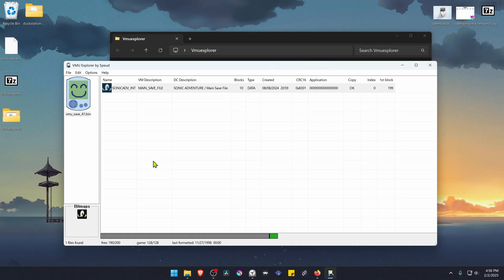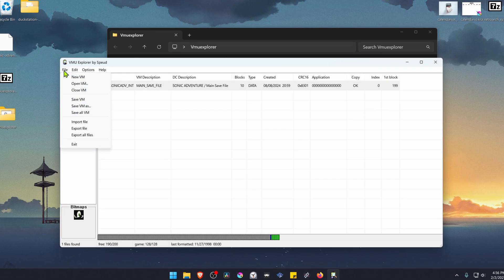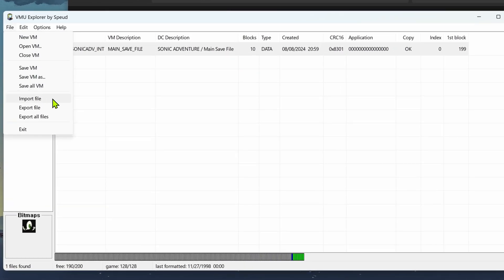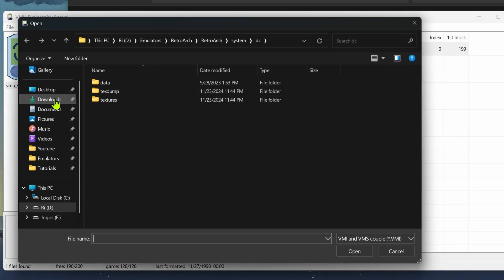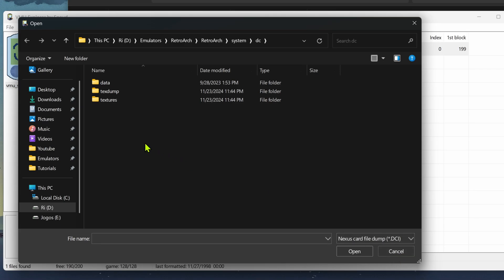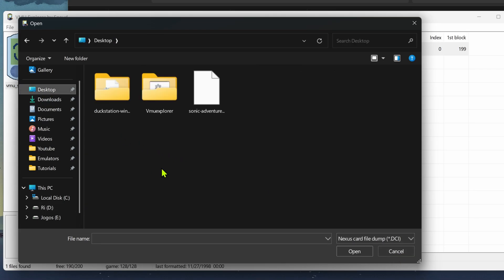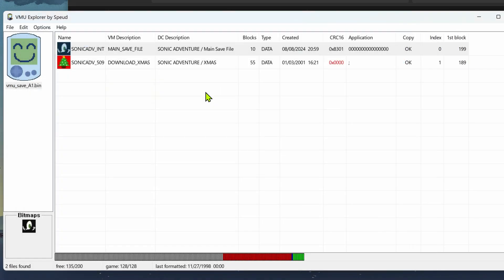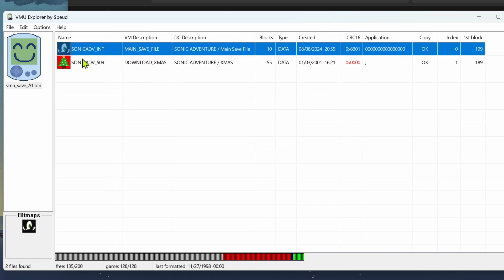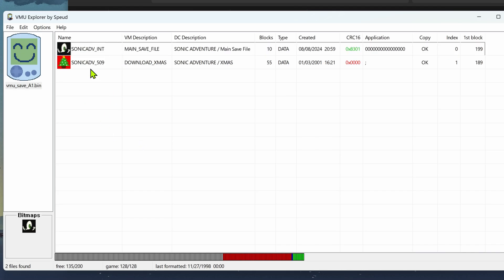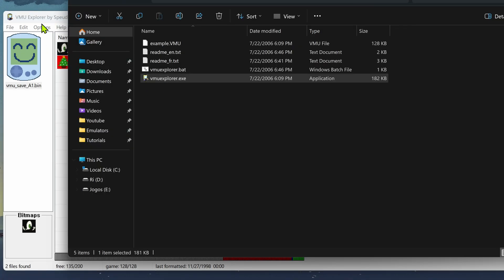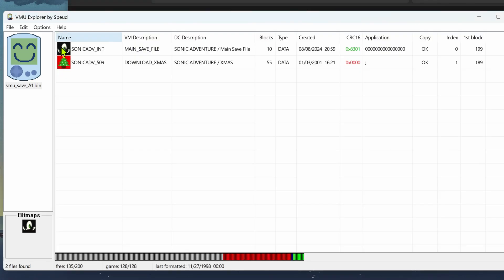To import the file that we downloaded from the internet, go to file and then import file. In this menu choose Nexus card file dump DCI. Go to where you have downloaded the file and choose the file. That's it. If you already have a Sonic Adventure file in this case it will overwrite your file. If you don't want to overwrite it you can make a copy of your memory cards so you don't lose your original file.